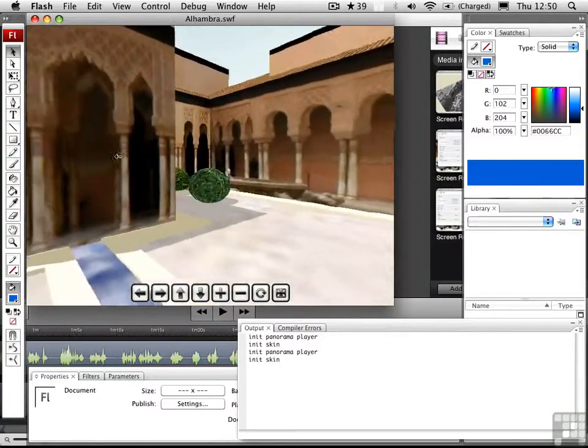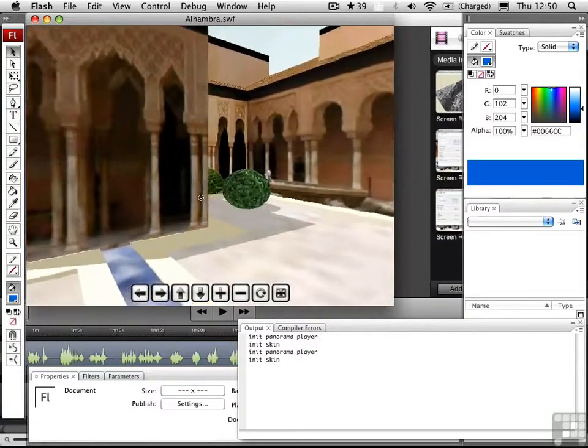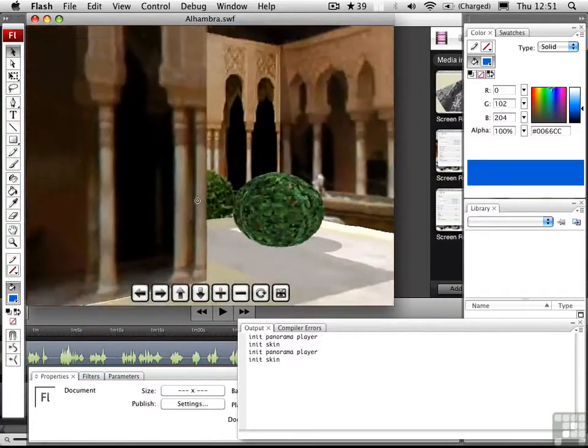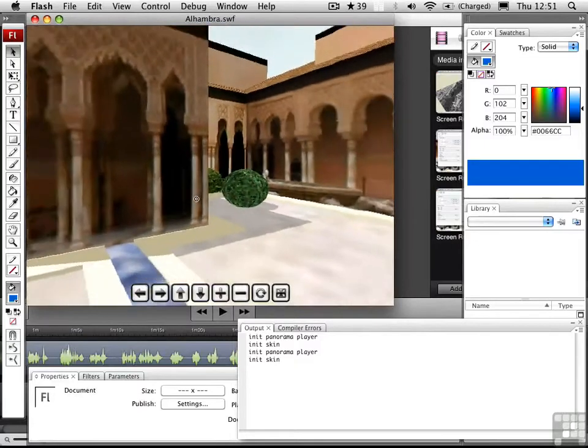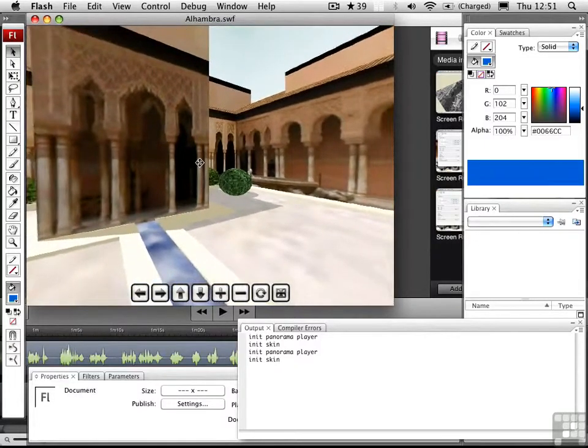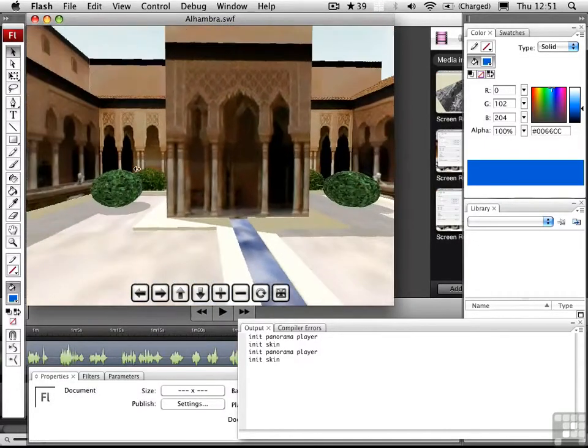The Shift key allows you to zoom in, and the Command key allows you to zoom out. All in all, it's a very easy way of exporting panoramas from SketchUp.